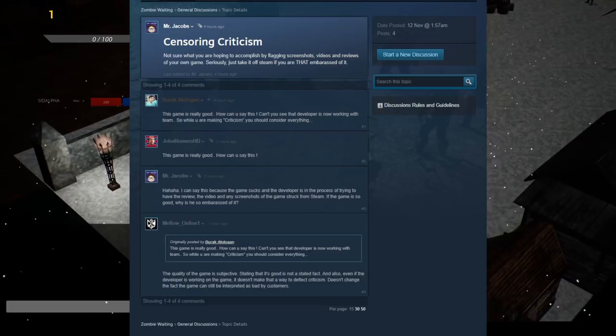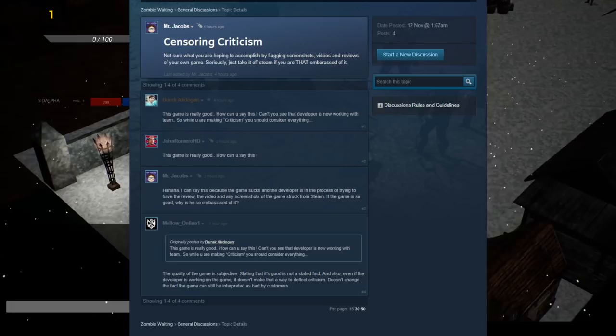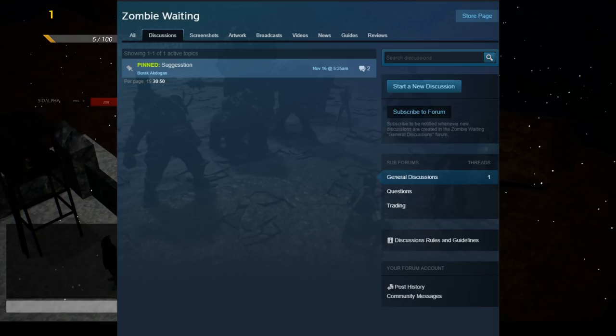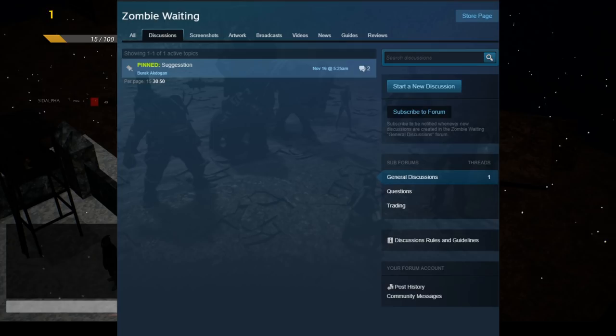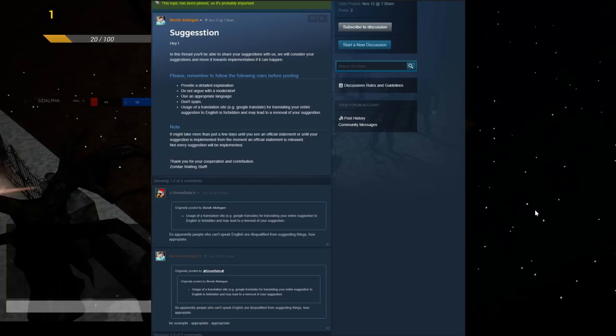The forum thread deletions and user bans have been so complete that, even as I'm recording this video, the discussion threads are completely empty, having all been purged by this developer in an effort to remove any and all negative critique. The only thread remaining is the pinned thread, where the developer is stating that he takes suggestions for his game, but only if you don't argue with a moderator, and only if you do so in what he states as inappropriate language.